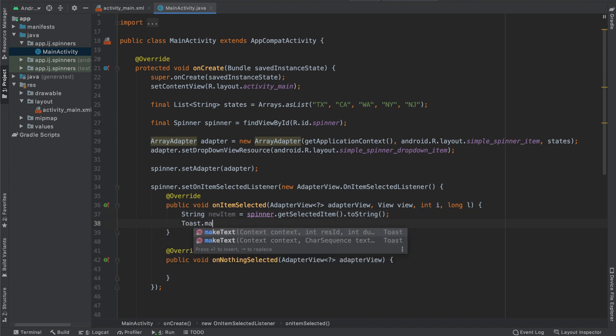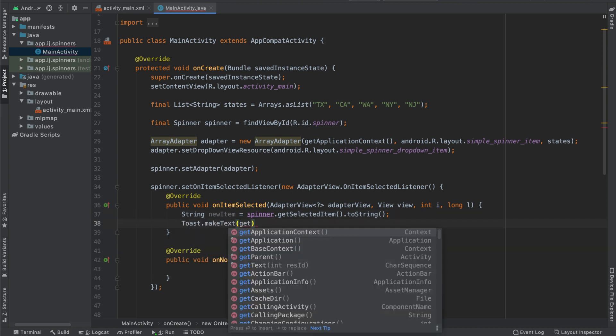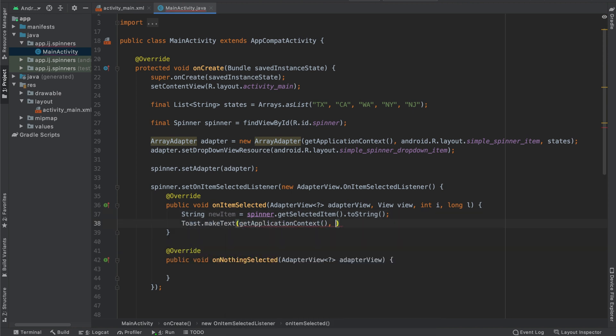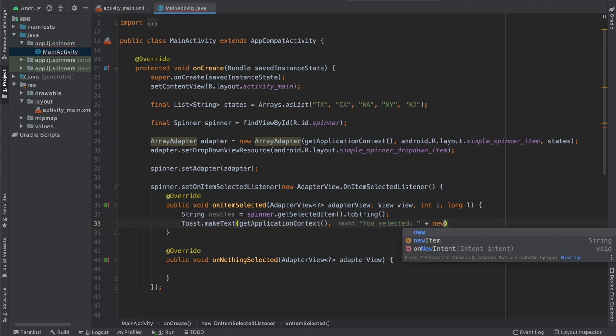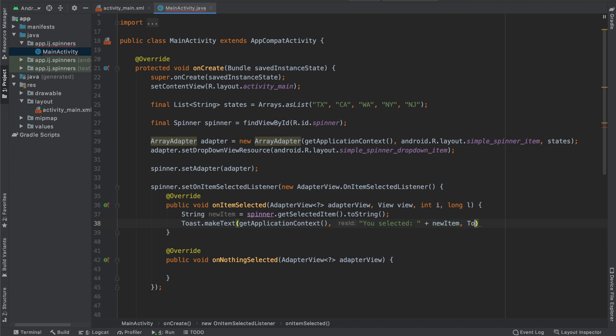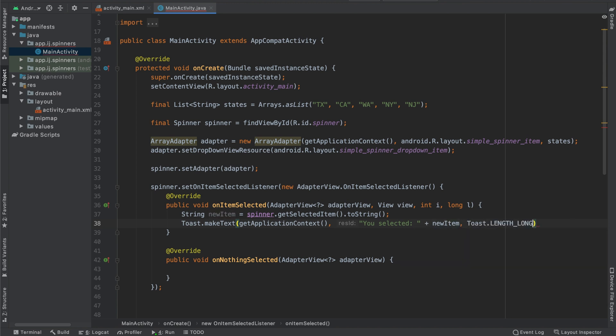Now to display this, we'll say toast dot make text, get application context, you selected and then I'll say new item. And finally, the length of the toast should be toast dot length long dot show. And I can run this in the app.